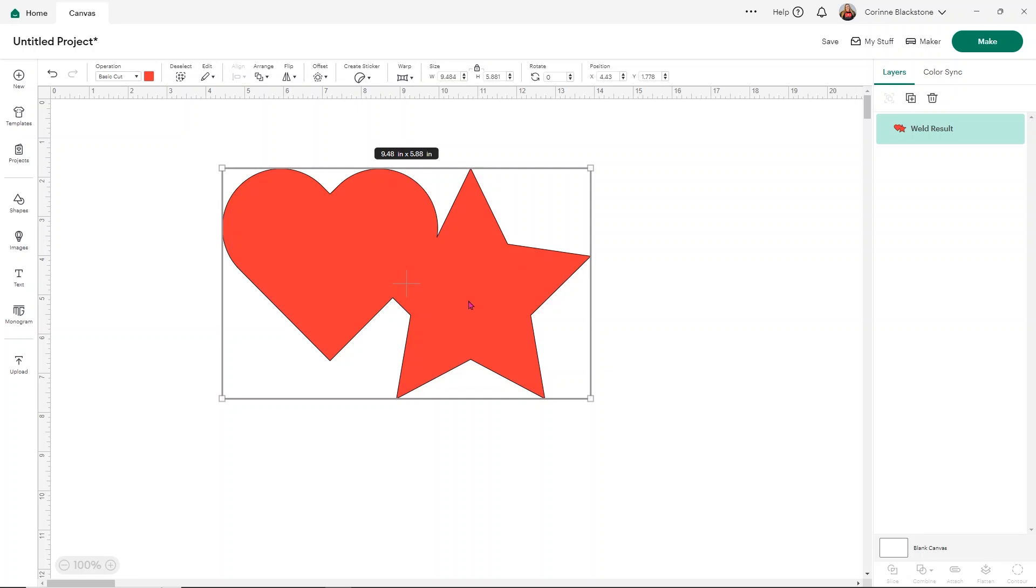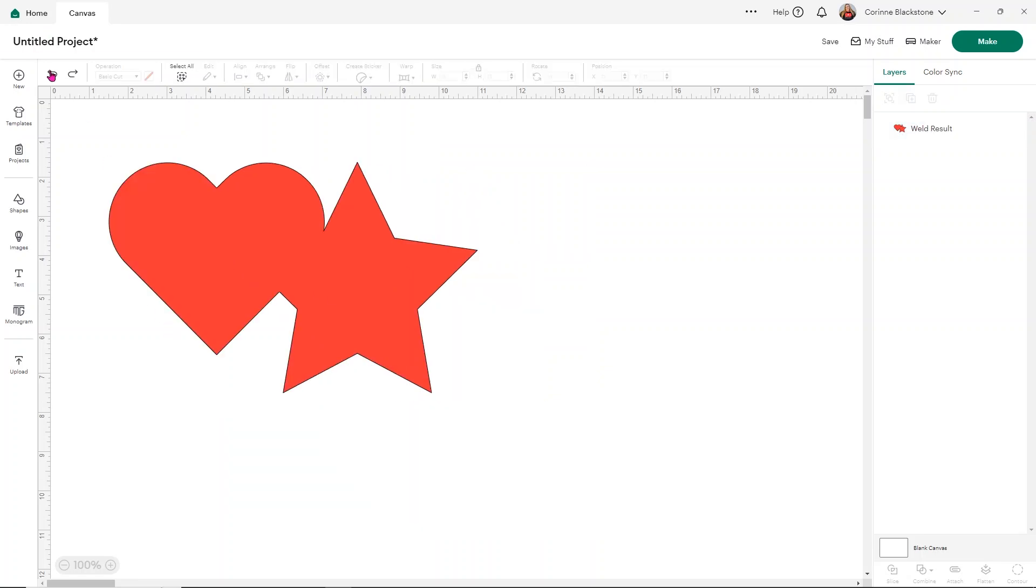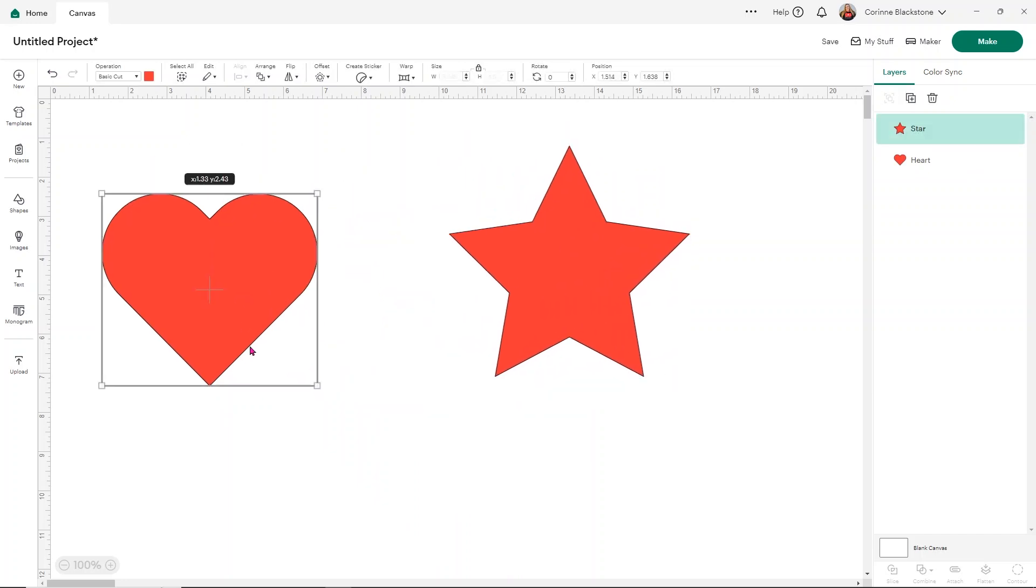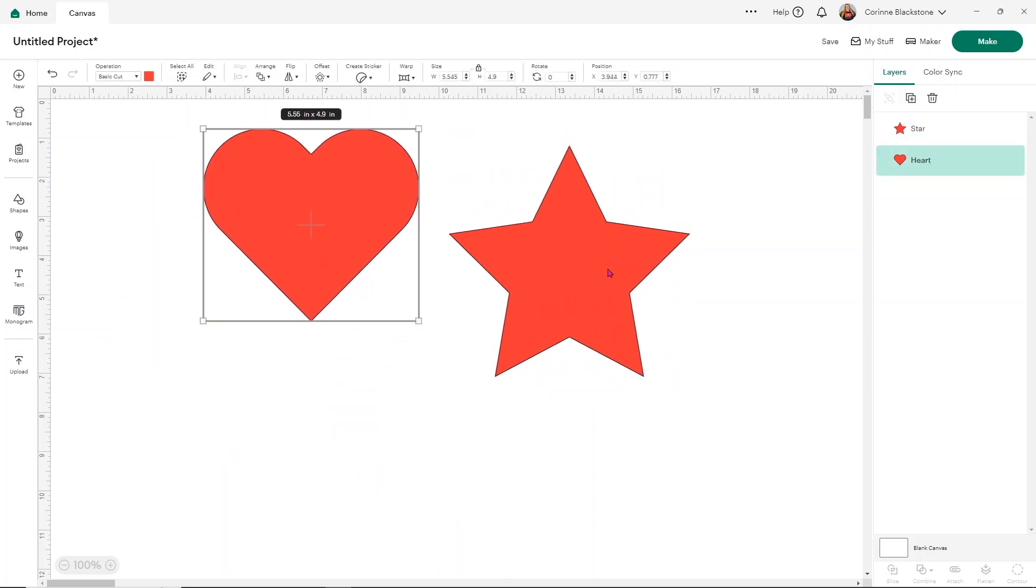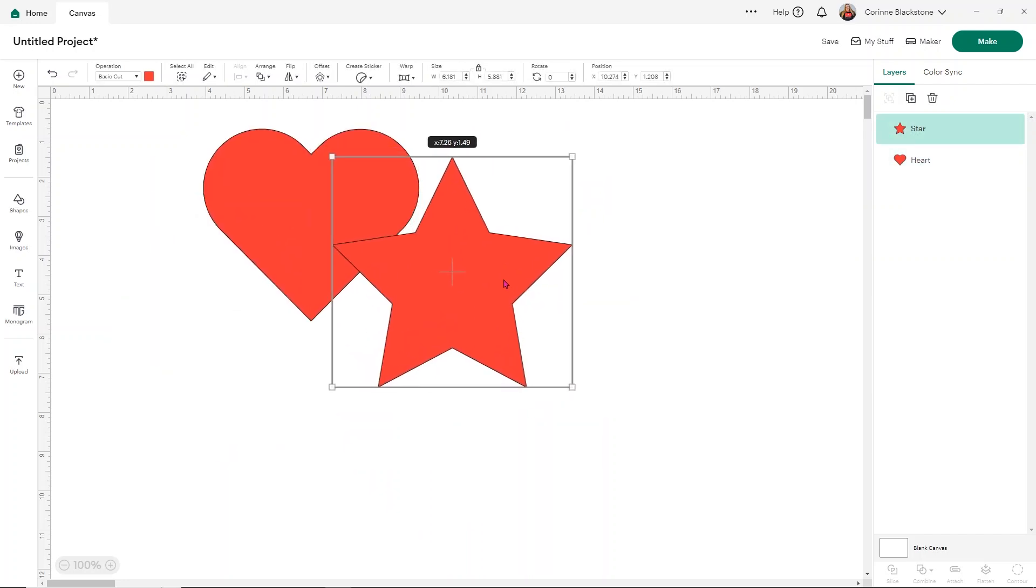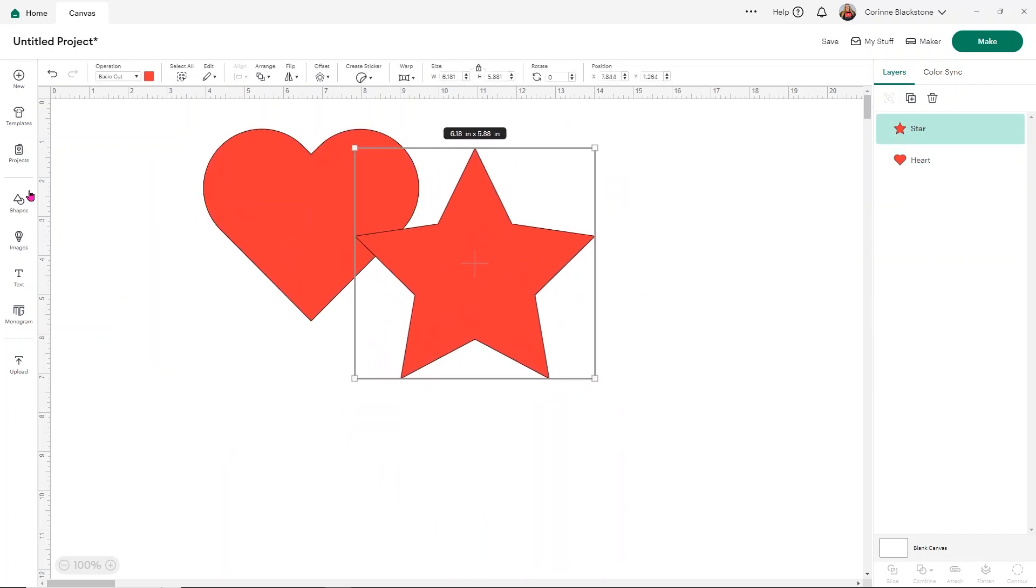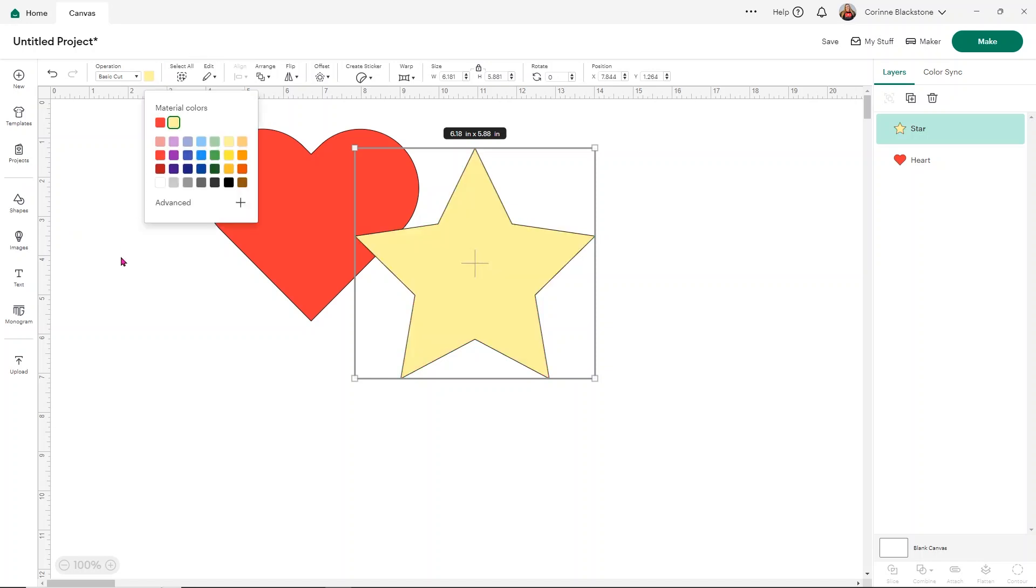Now, if I haven't saved yet, I can undo until my Weld is gone. And you'll see now that I'm able to move these apart. Now again, you can use this with multiple layers and multiple images. So let me just grab,